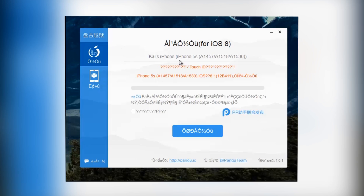Then guys, you should be left with this screen right here and it will say the name of your phone and the model of your phone. Then you need to make sure you're on this window, this one selected, and this box is unticked. Then all you need to do is click this button down here and it will begin to jailbreak your device. Don't touch your device for the whole time whilst it's jailbreaking.